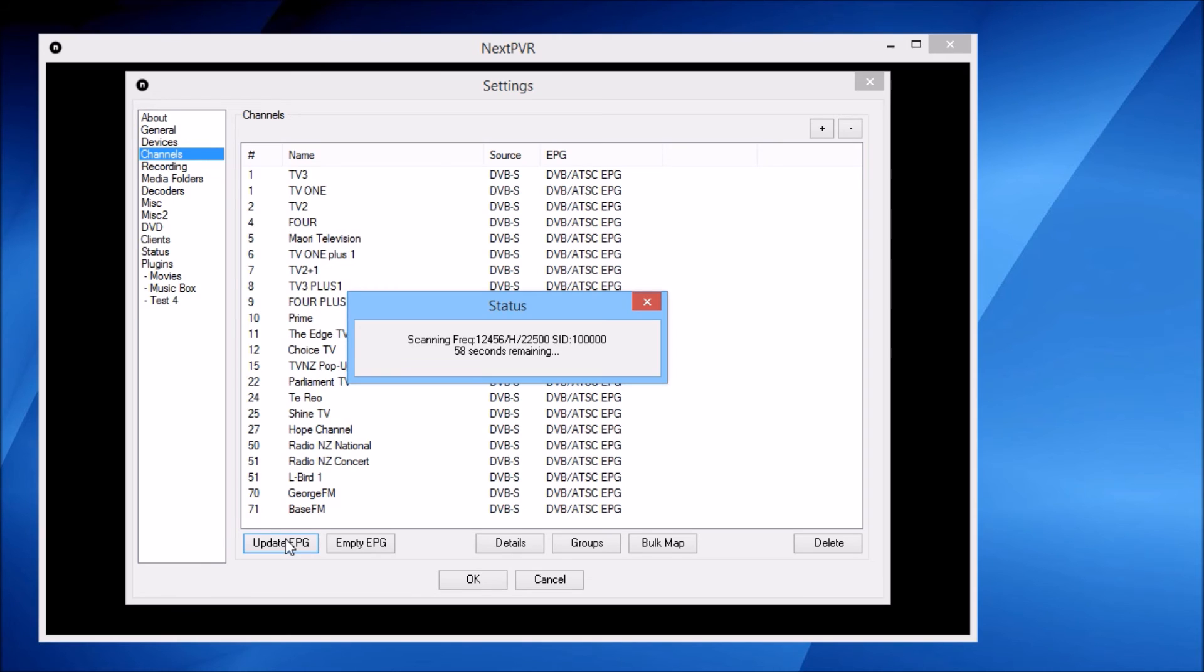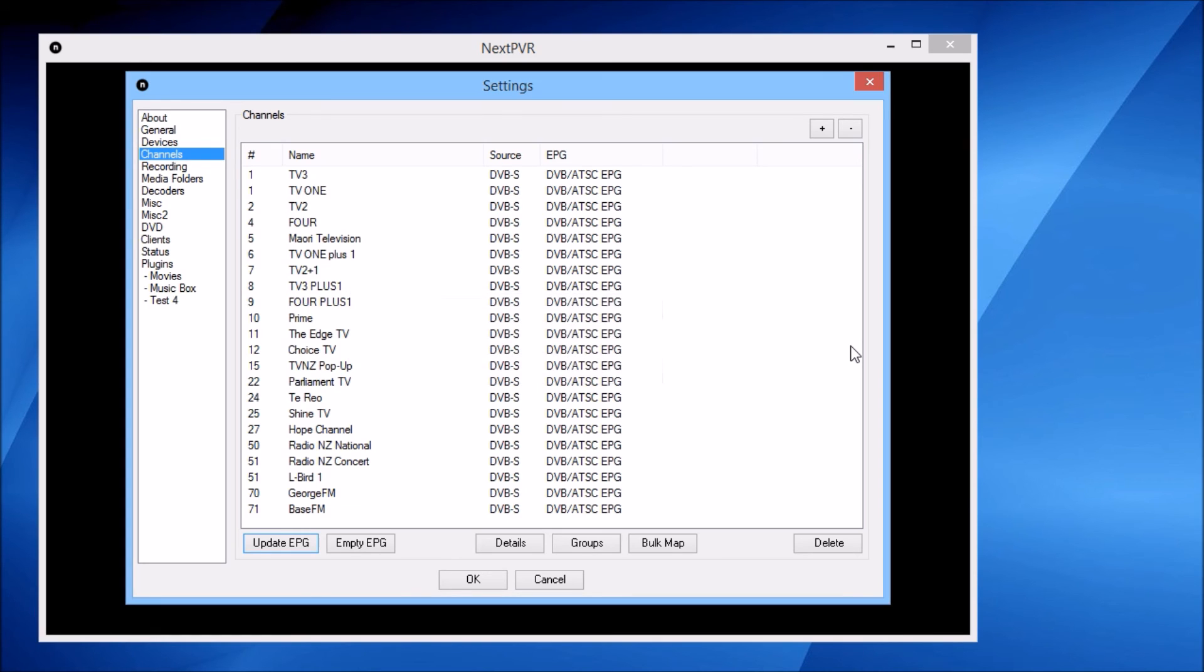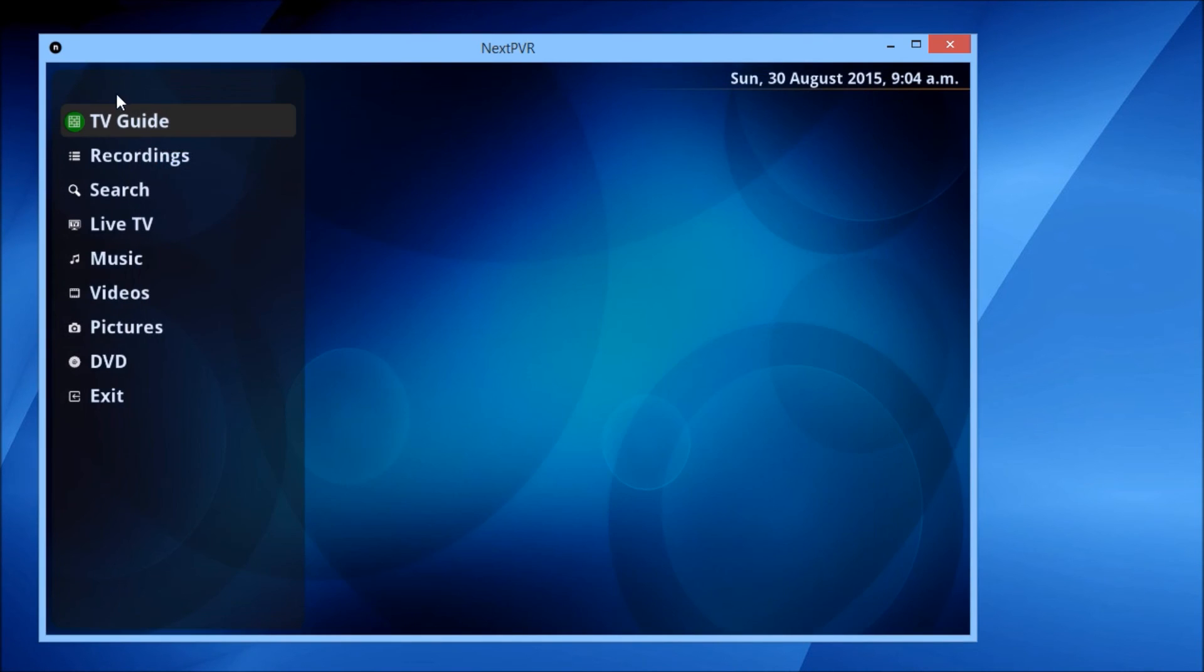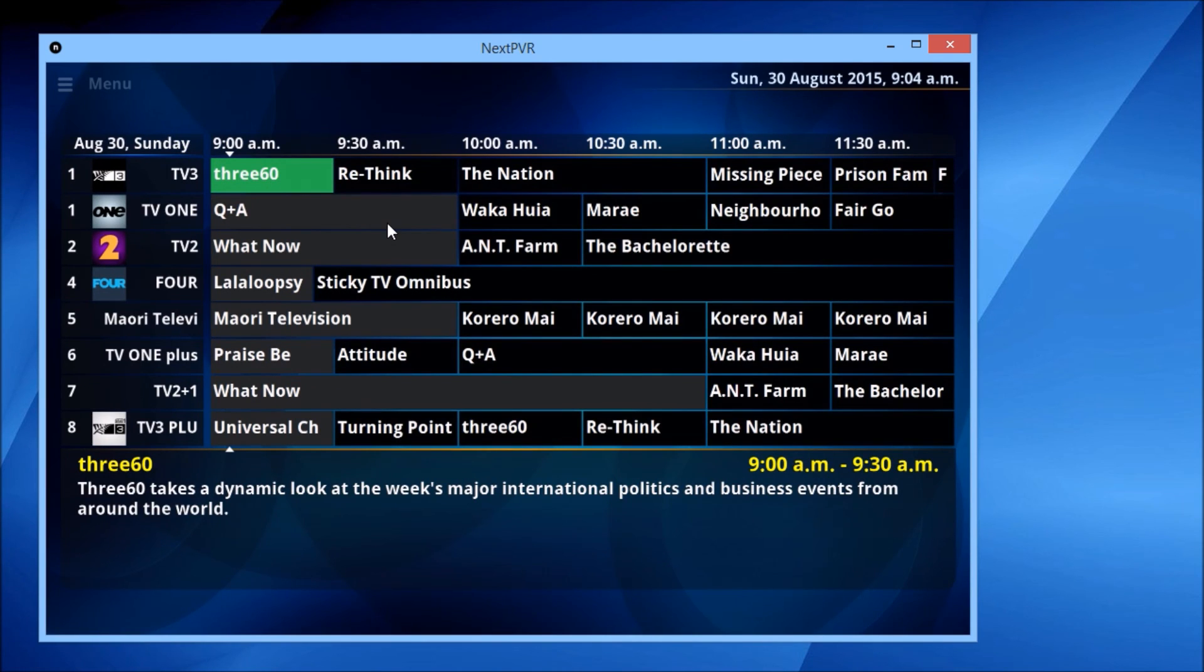This process is a little bit slow, so I'll cut forward in the video. That's our listings imported. Let's hit the OK button. We should now be able to go to the TV guide, and there's our listings. We're all set up and ready to go—we can schedule recordings or watch live TV.